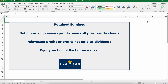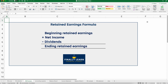Now where do retained earnings go? Retained earnings are on the equity section of the balance sheet. Here's the retained earnings formula: beginning retained earnings plus net income minus dividends will give us ending retained earnings.